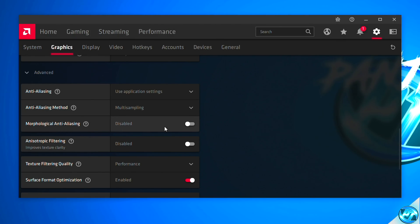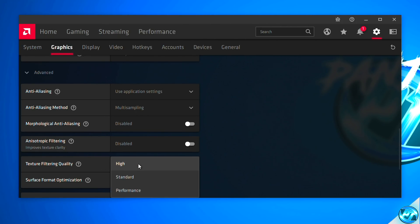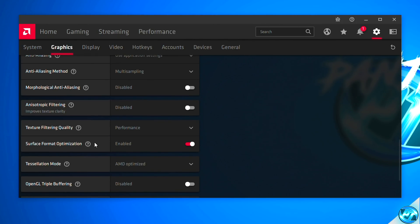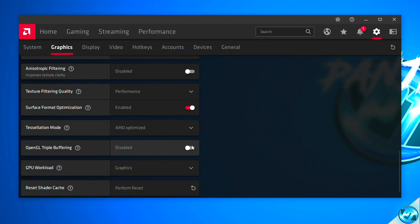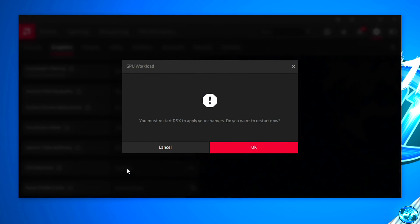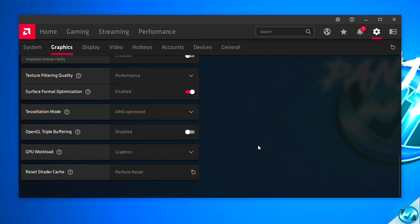Then navigating down to Advanced. Anti-aliasing should be set to Use Application Settings, anti-aliasing method should be set to Multi-Sampling, morphological anti-aliasing should be disabled, Anisotropic Filtering should be disabled, Texture Filtering Quality should be set to Performance, Surface Format Optimization should be set to Enabled, Tessellation Mode should be set to AMD Optimized, OpenGL Triple Buffering disabled, GPU Workload should be set to Graphics. Apply those settings and exit out of the AMD Radeon software panel.